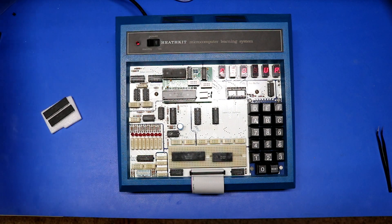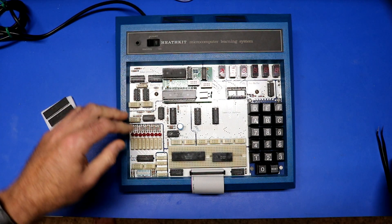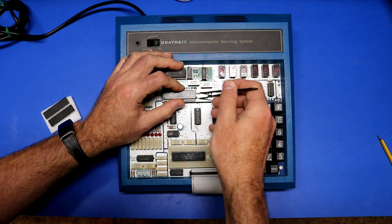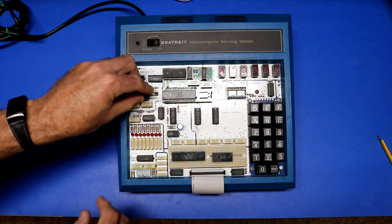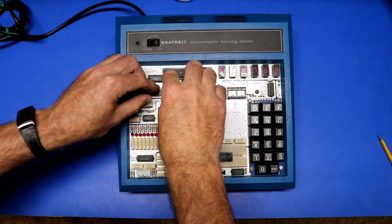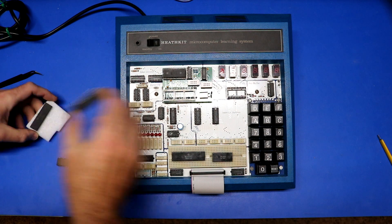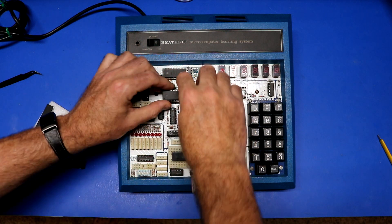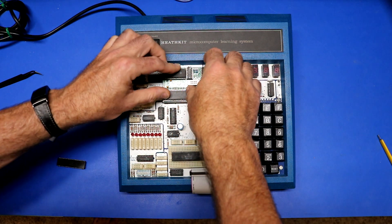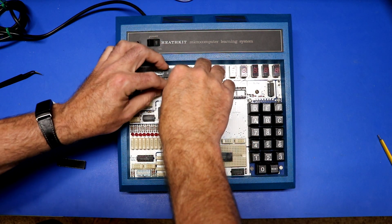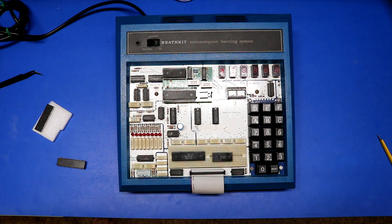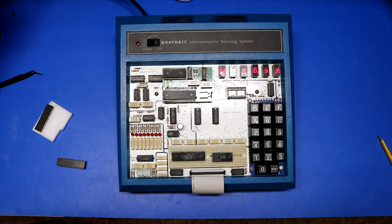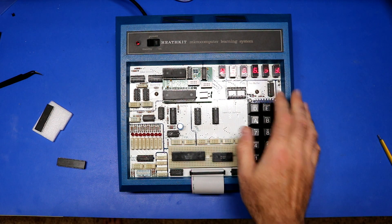So first, let's demonstrate the problem. Unplugging the trainer, we will pop out the known good. And let's insert one of the bad ones. Got them seated in all the way. And we'll plug it in. So we've just got gibberish here. Push the reset button. It doesn't do anything.